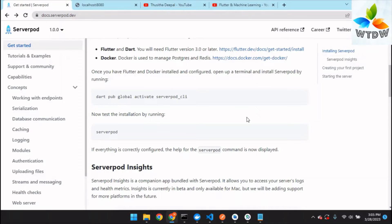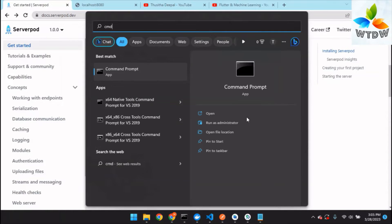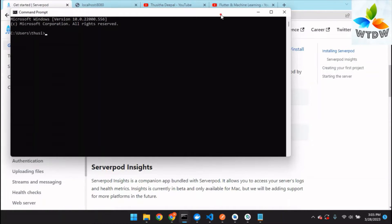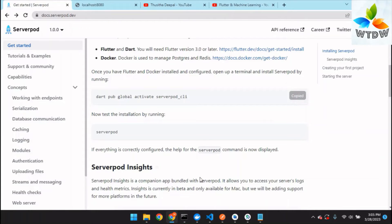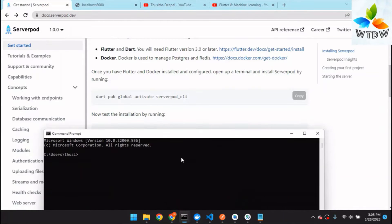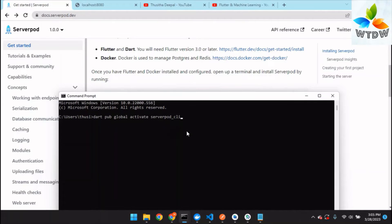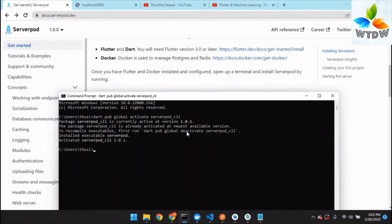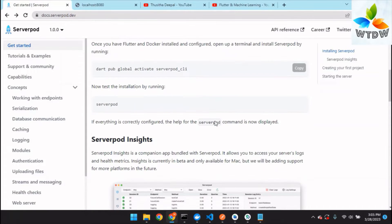After completing the previous step, you should run this command to activate the Serverpod CLI. Use your CMD, copy and run this command — it will download and install the requirements. It will take a little bit of time. This is the Serverpod CLI version one.